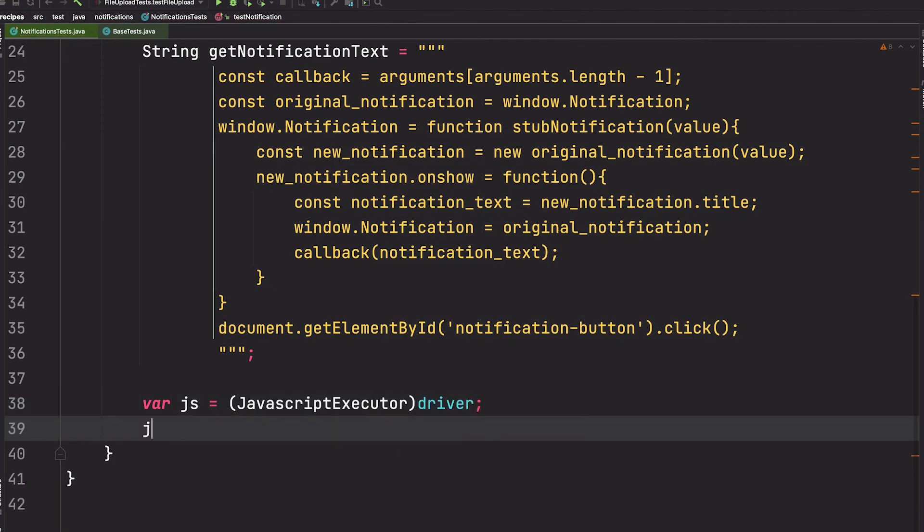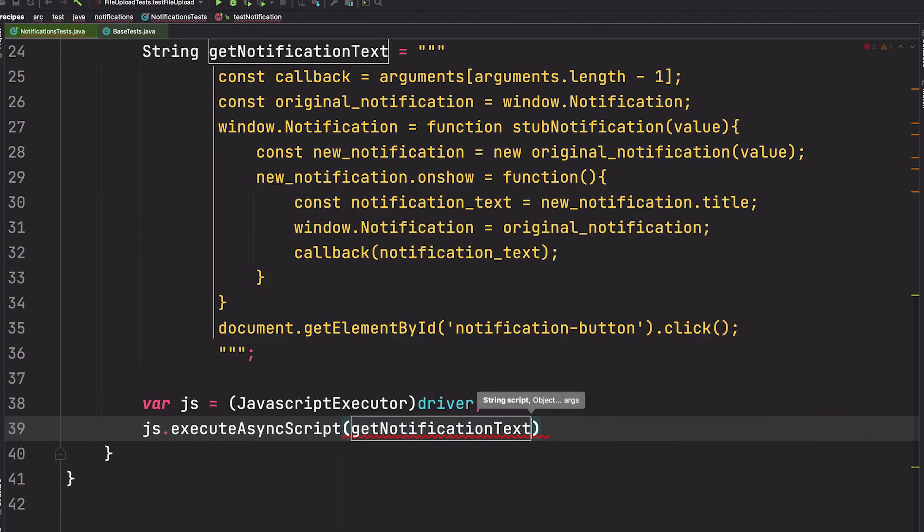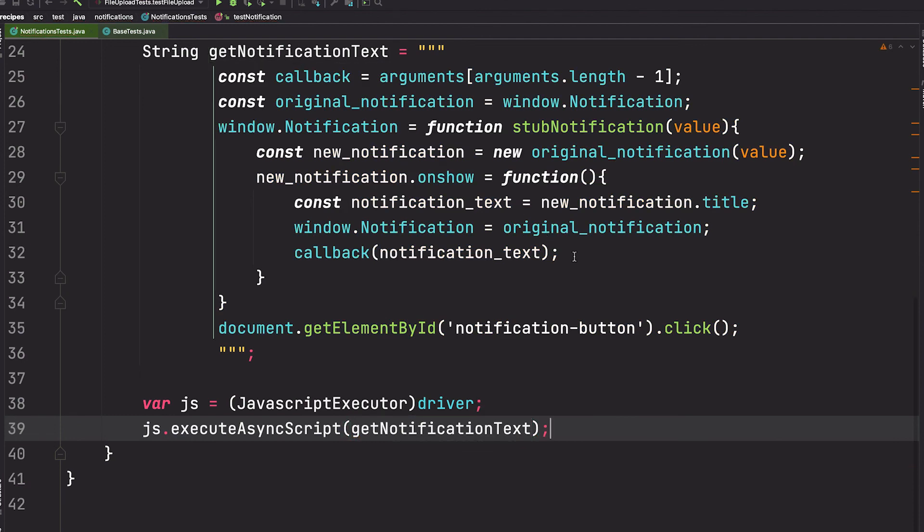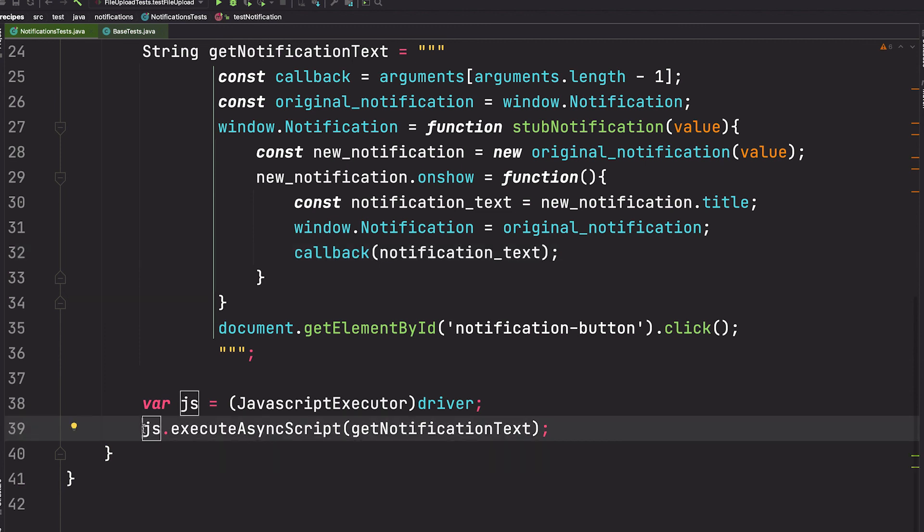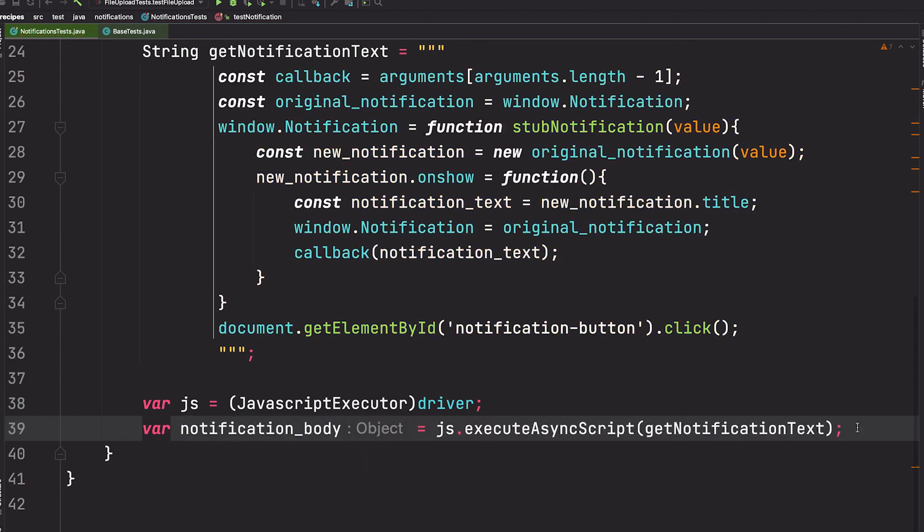Now we'll call executeAsyncJavaScript and we'll pass in that getNotificationText, and this will return that notification title because of this callback. So let's store that inside of a variable.